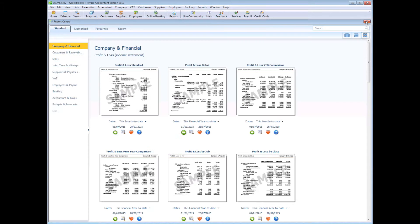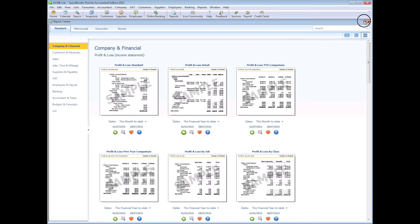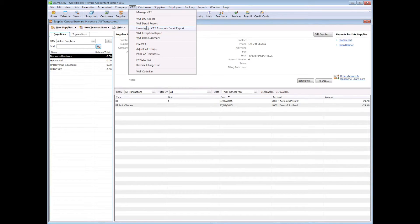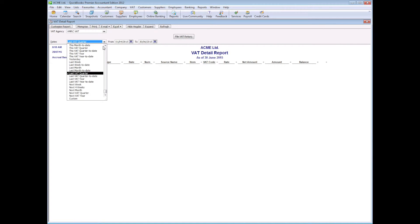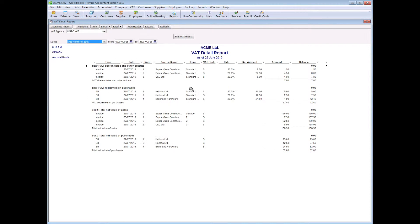And from the taxes perspective, it's actually the VAT report in this instance of QuickBooks as it's a UK instance we're looking at. VAT detailed report. Let's change that to this month to date. Again you can see the Brennan's Hardware transaction getting picked up in the VAT report.